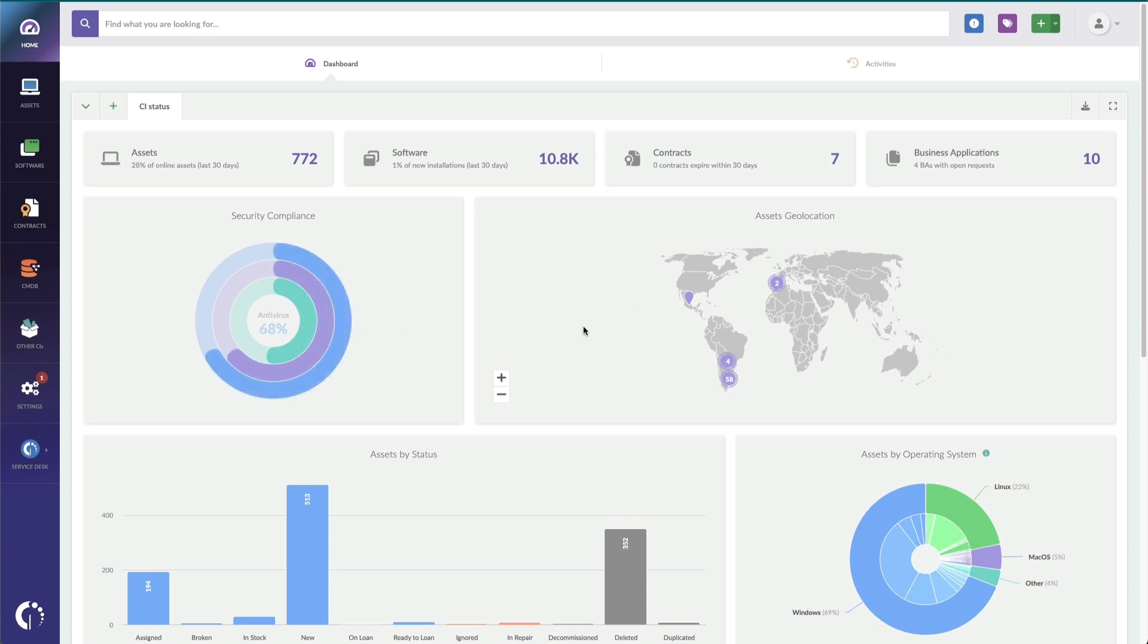And of course, you can already see this awesome map of assets that are reporting their geolocation. There are even more charts below, and we've got big plans to continue to improve our dashboard in future versions.